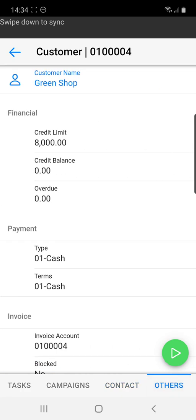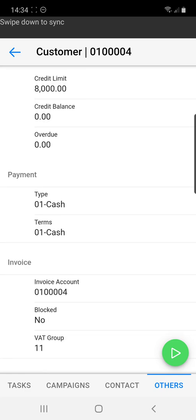In the top others we can see financial information such as credit limits, credit balance, type of payment that this customer prefers.